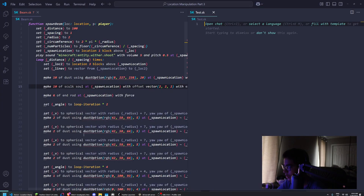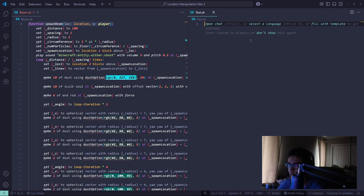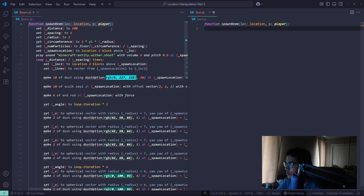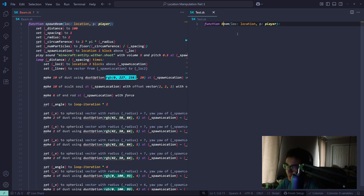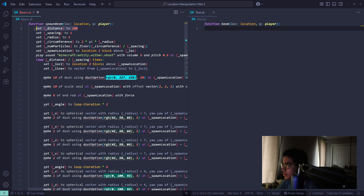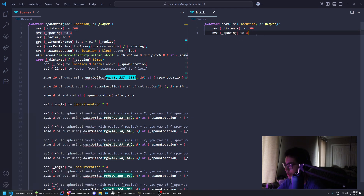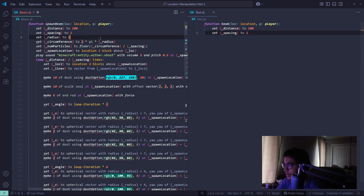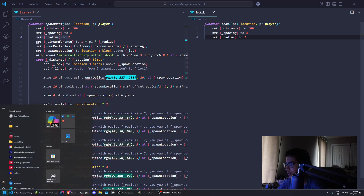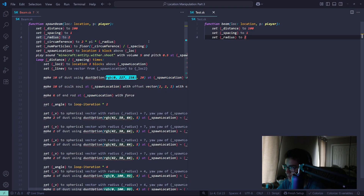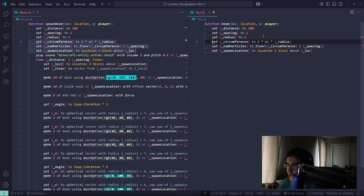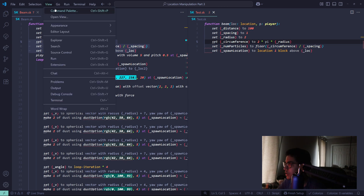So first of all, we create our function — it's called 'beam'. I don't care about the name. We have the distance — self-explanatory — and then the spacing between each time we spawn the particles. It's gonna be a one-block radius. Then this is for the circles that spin around; that's the radius, circumference, and whatnot. This is for the complex circles thing I showed in my last video, part two.